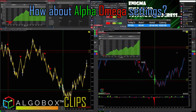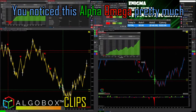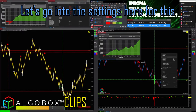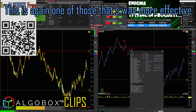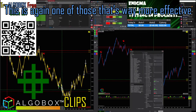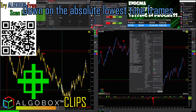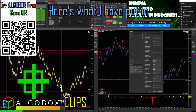How about the Alpha Omega settings? You'll notice Alpha Omega pretty much called a nice little pivot turn at the bottom here. Let's go into the settings — this is again one of those that's way more effective on the absolute lowest time frames. If you want to copy my settings, here's what I have.